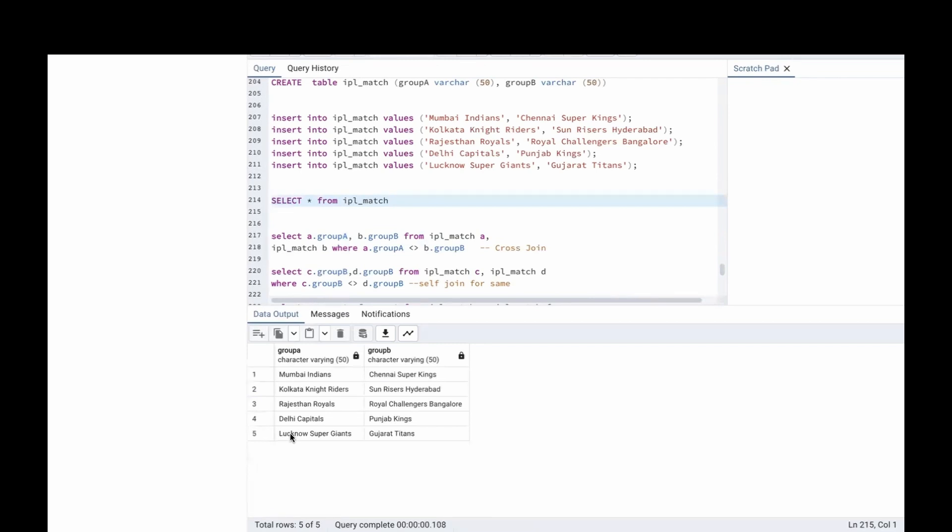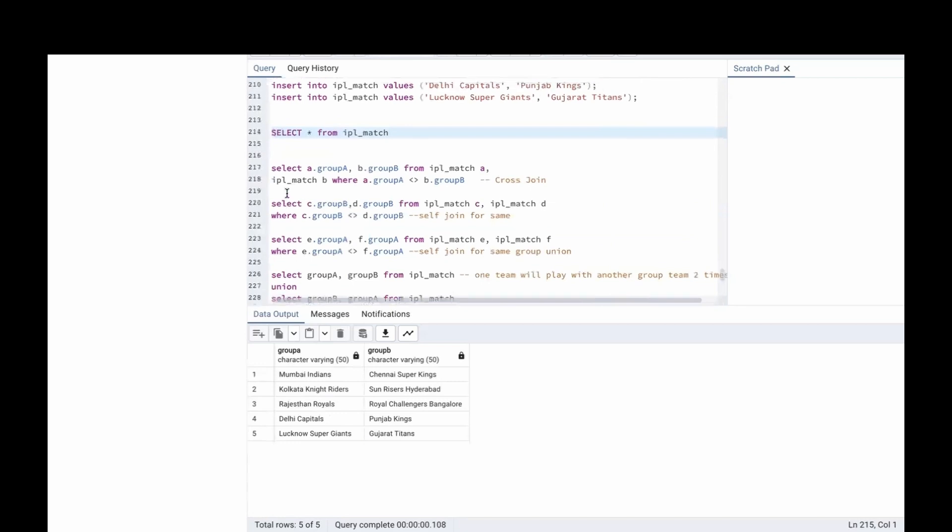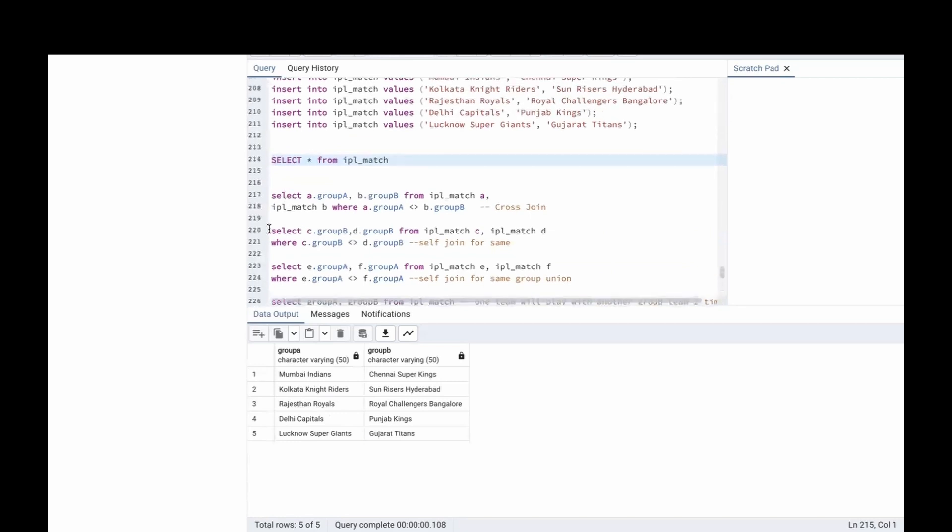Now, in the same group, the teams will play matches as well. We are going to find that using self join.